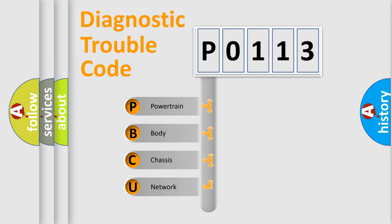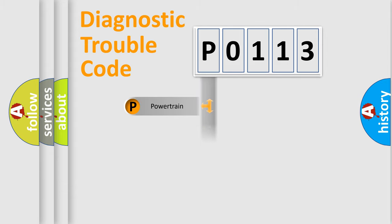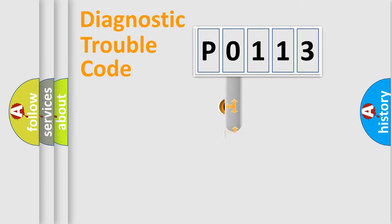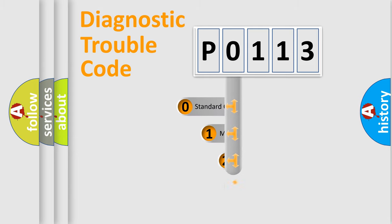We divide the electric system of automobile into four basic units: powertrain, body, chassis, and network. This distribution is defined in the first character code.